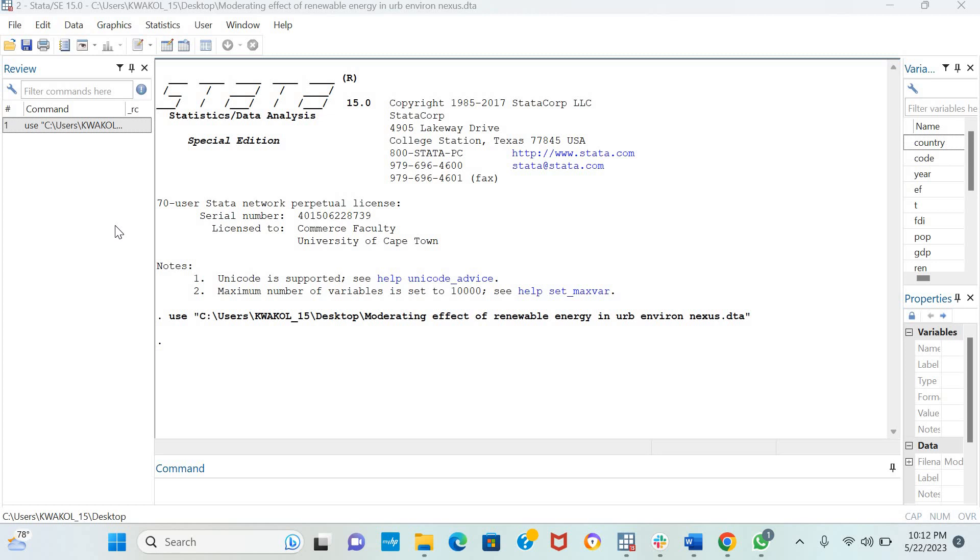However, the fixed-effects model with Driscoll and Cray 1998 standard errors does not account for endogeneity.